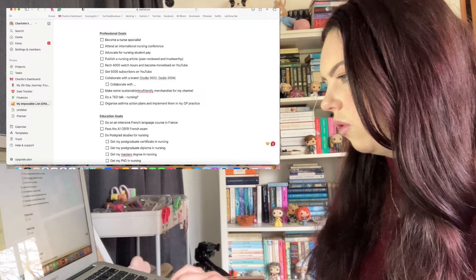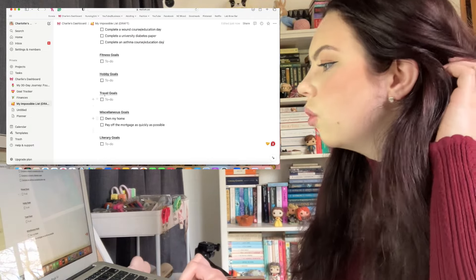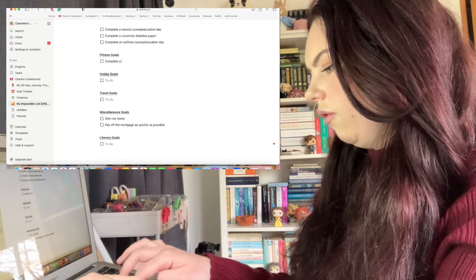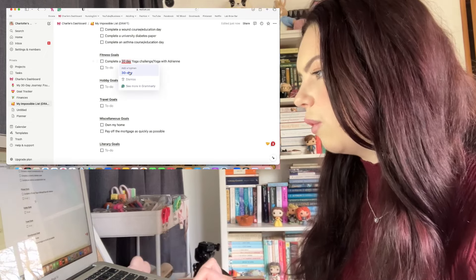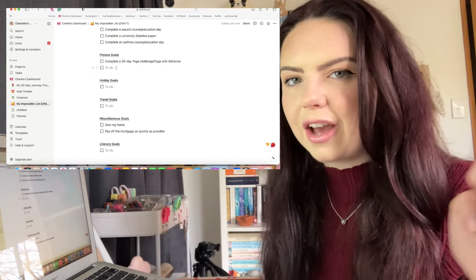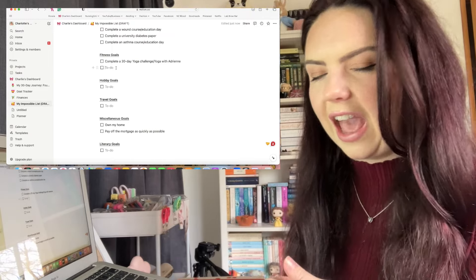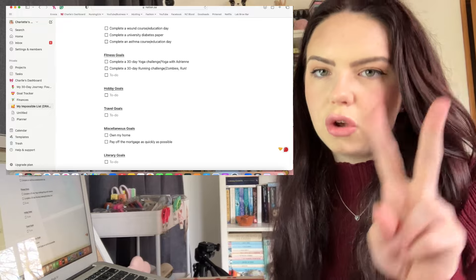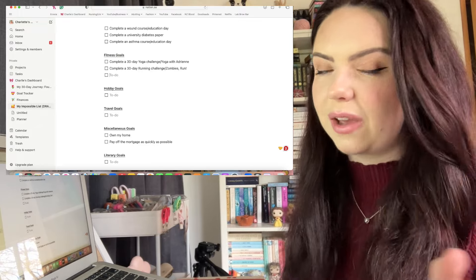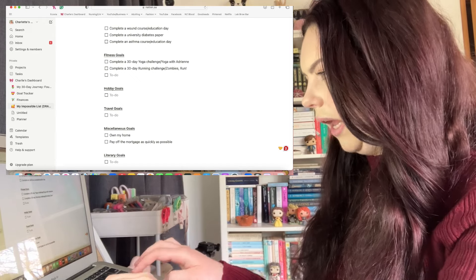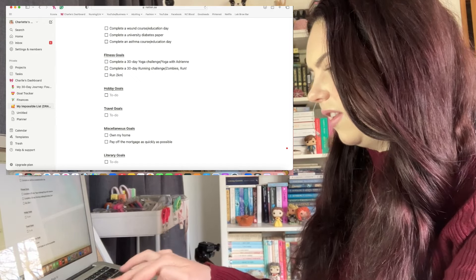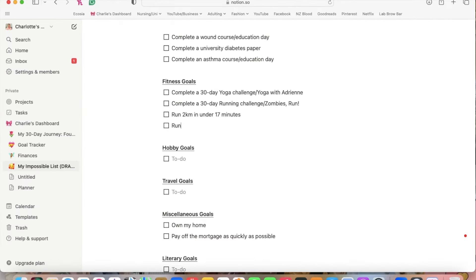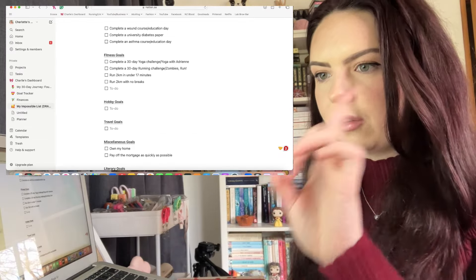I think that sounds good for education for now but we might circle back to some stuff. Let us move on to fitness goals. So already I know that I want to complete a 30-day yoga challenge. Then kind of moving on from there, I also do a little bit of running. I use the Zombies Run app, so I would like to complete a 30-day running challenge. I can do two kilometers in 18 minutes, that's like my high score. So should we put run two kilometers in under 17 minutes?